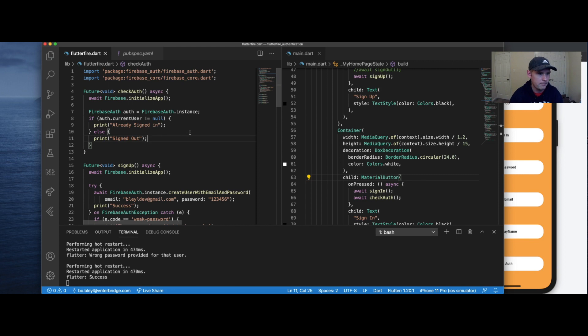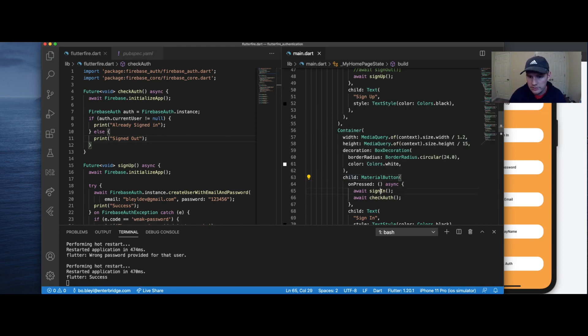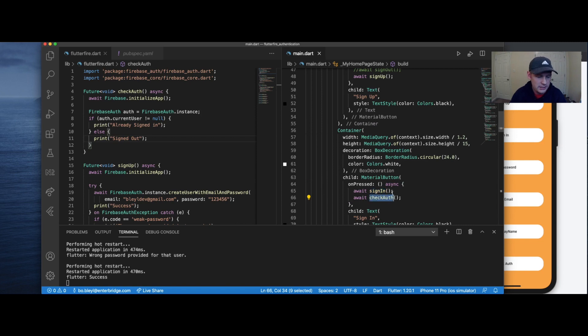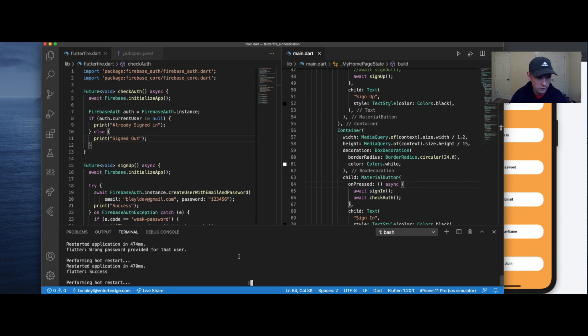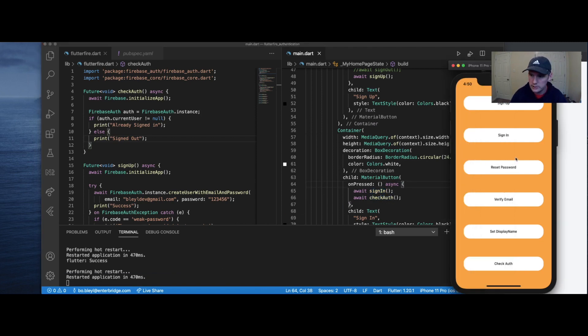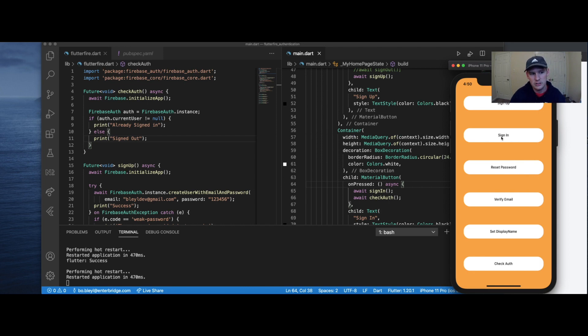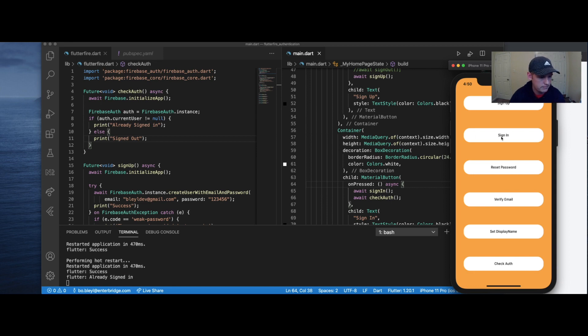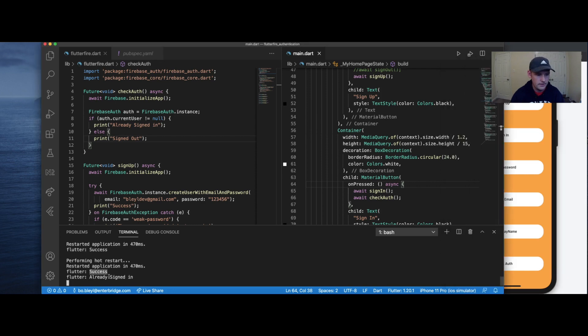Okay. So what should happen is when we press the login button, it should first sign the user in, then it's going to check and see if they're authenticated. So let's go ahead and restart this. Hit sign in. We should see two success messages. Actually, we should see a success message and then an already signed in message. There we go. So it signs user in and it says the user is already signed in.